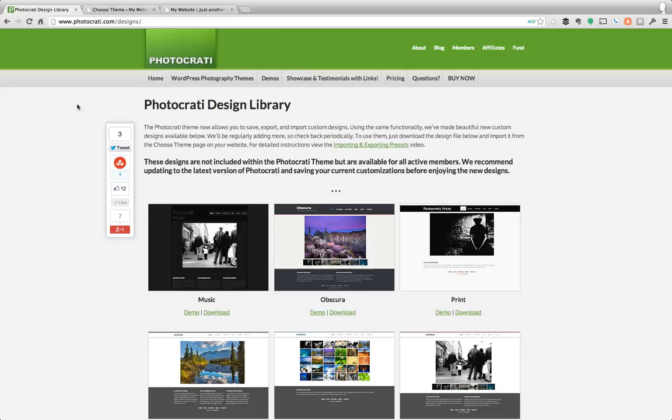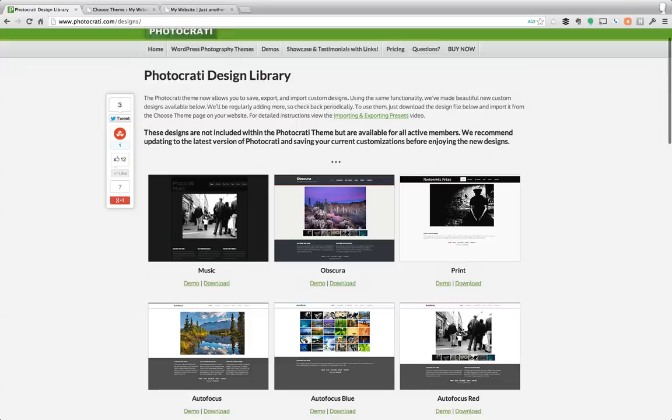And what's really nice is the PhotoKarate design library expands on those presets, those designs that are built into the theme.